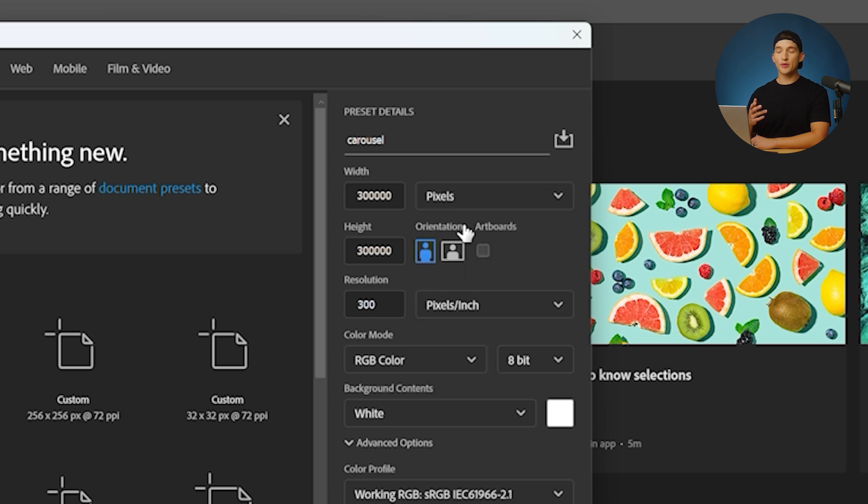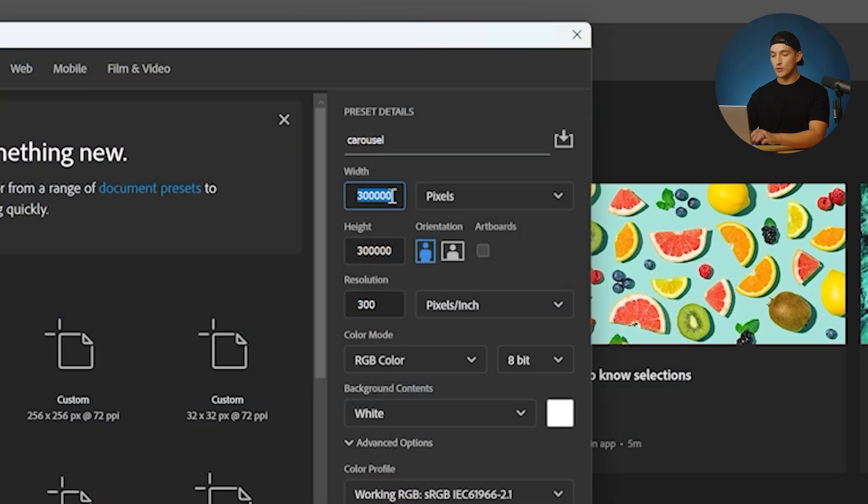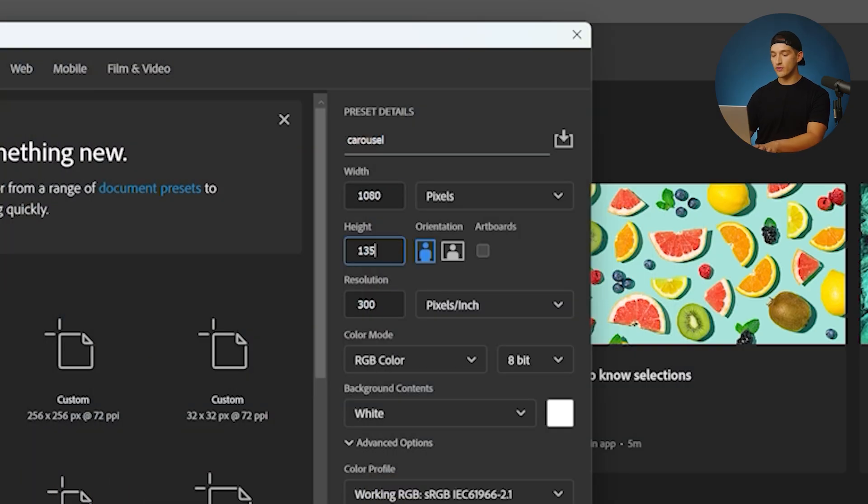At the time of this recording, the recommended size for an Instagram carousel is 1080 by 1350. So for width, we're going to type in 1080 and for height, we're going to switch it to 1350.